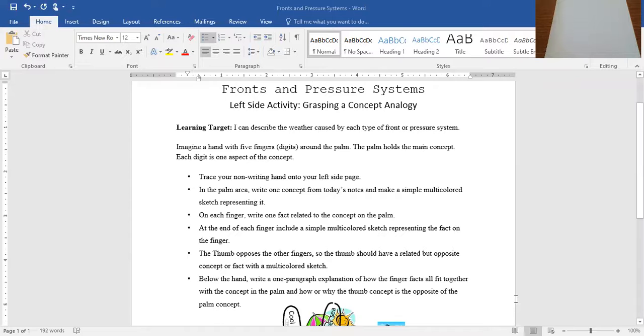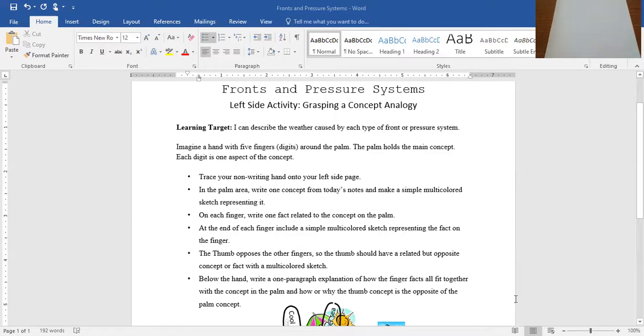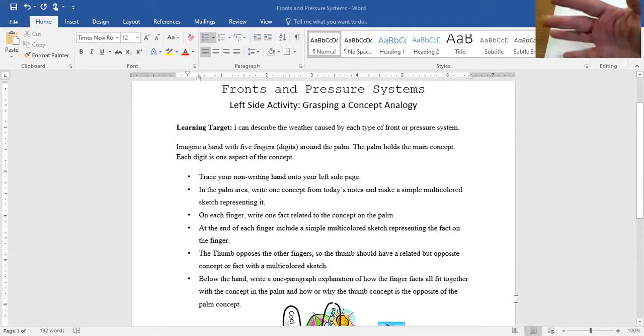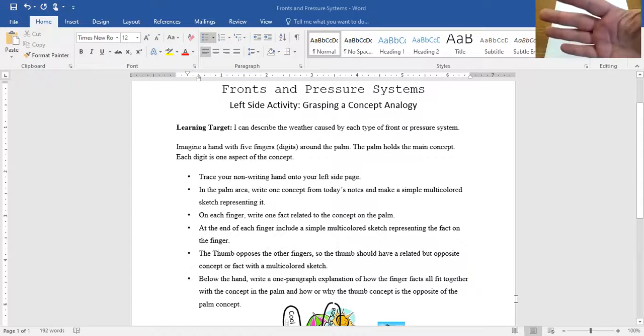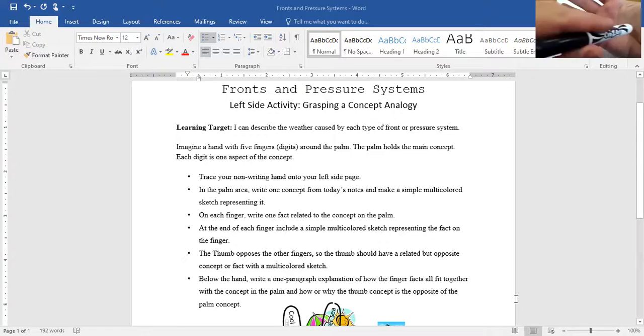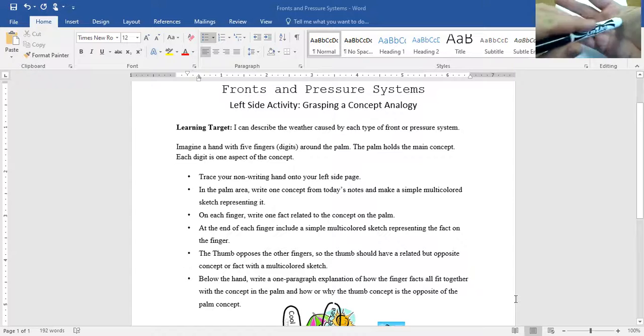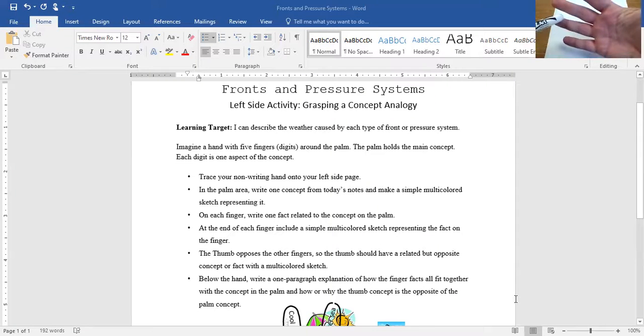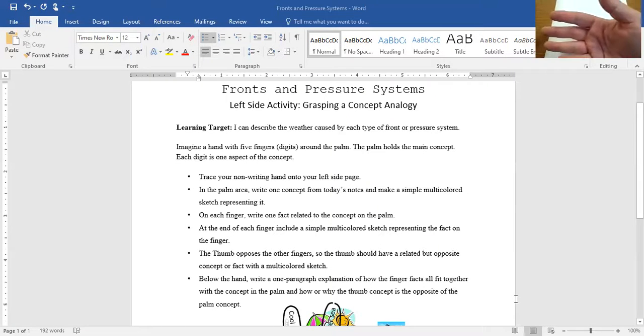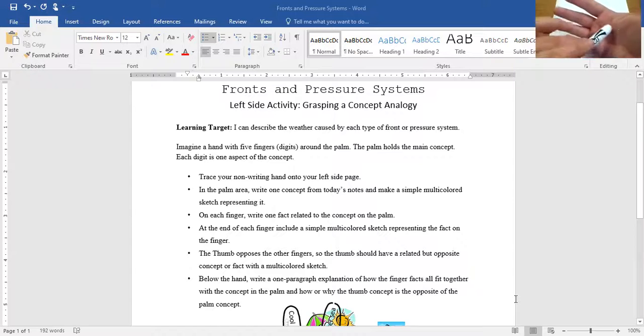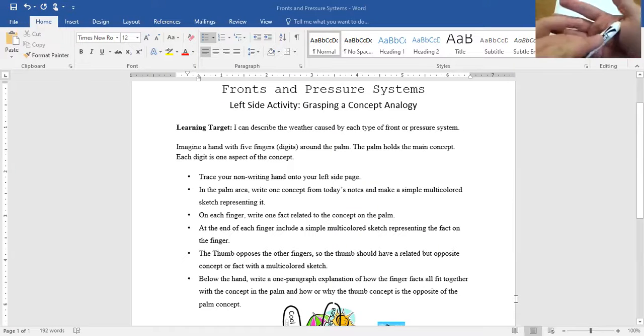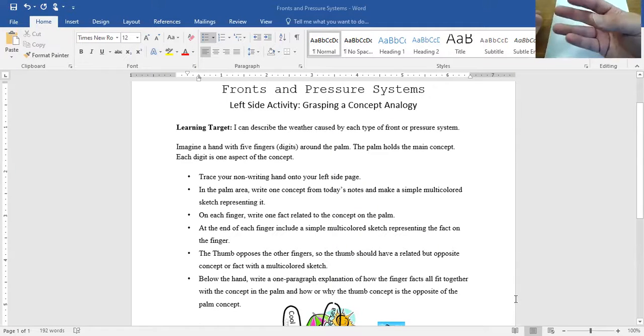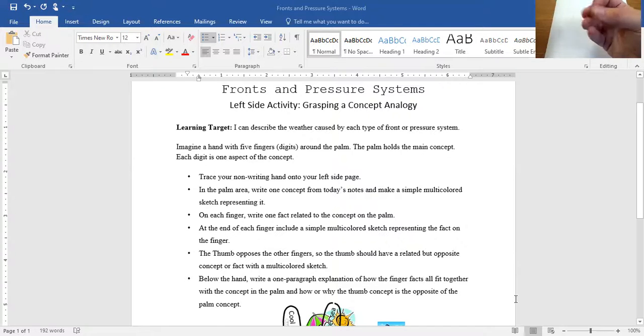So we're going to follow these. I can describe weather caused by each type of front or pressure system. I'm going to imagine my little hand with five digits around the palm. I don't even have to imagine it, it's right here. Look at it. So pretty. The palm is where the main concept will go. Each finger will have one characteristic of the main concept and the thumb, because it moves in opposition, will have the opposite or an opposing concept.